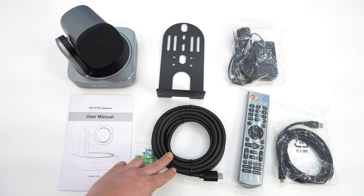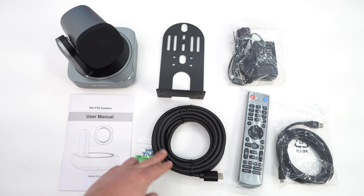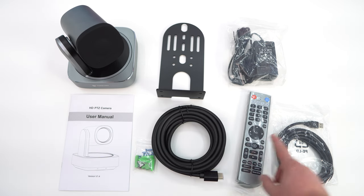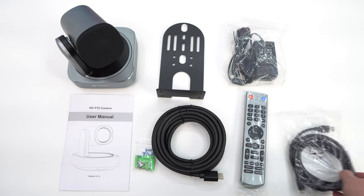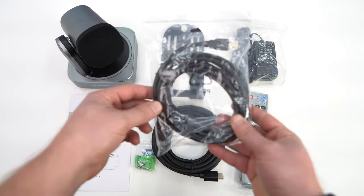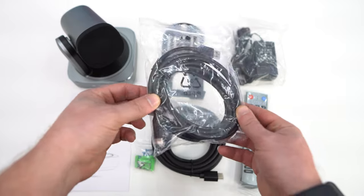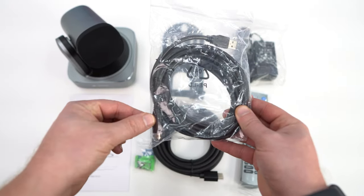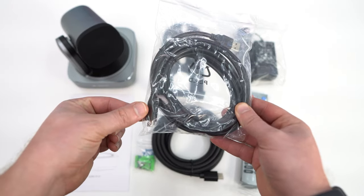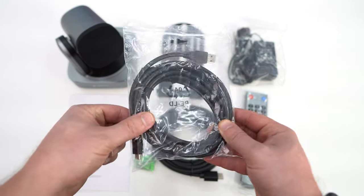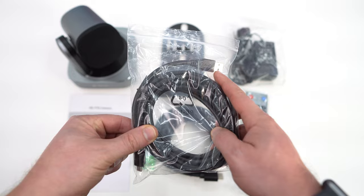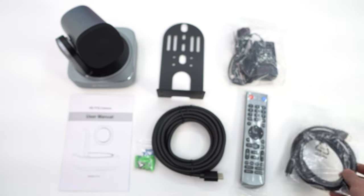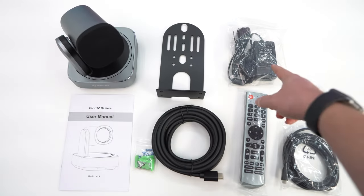We have a very long HDMI cable. We have our remote. We have a USB cable and this is USB A to USB C. It's USB C into the device, USB A into your PC or laptop, and then we have our power adapter.